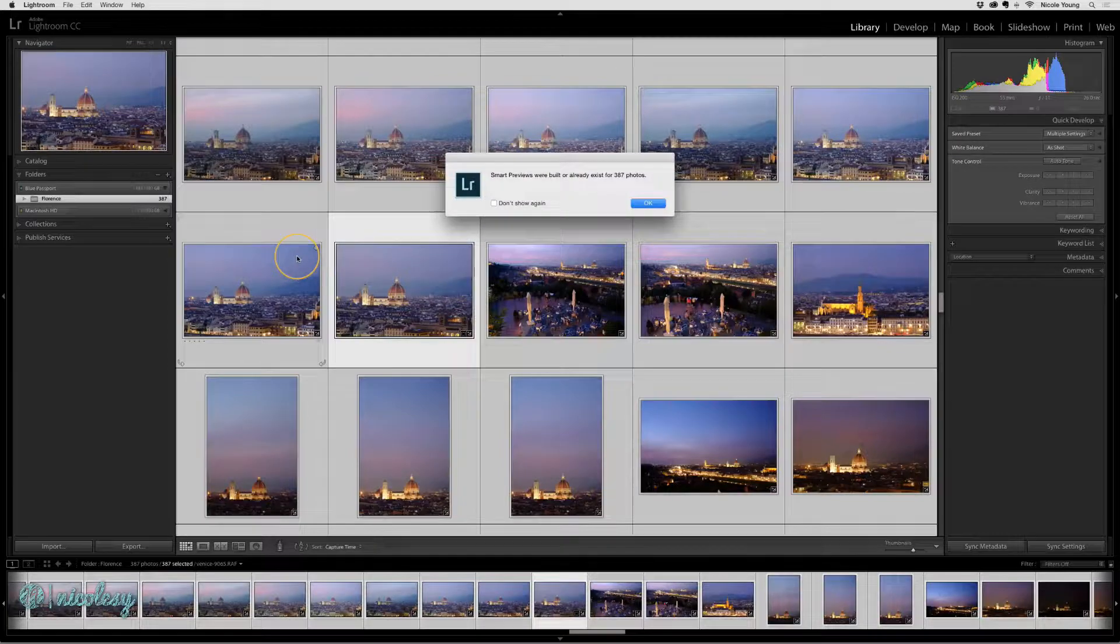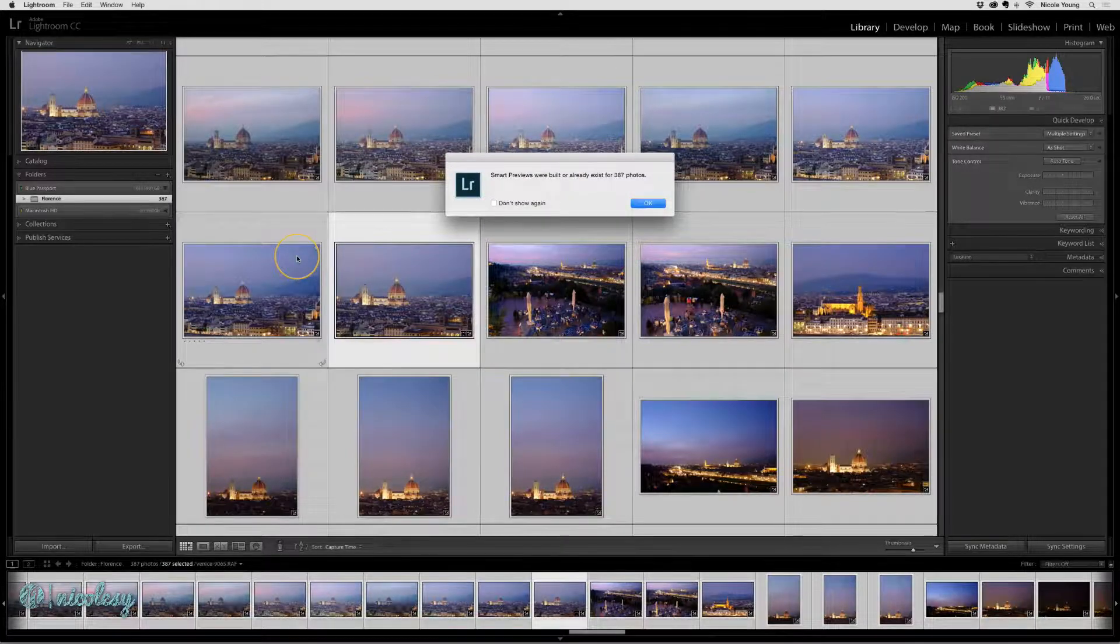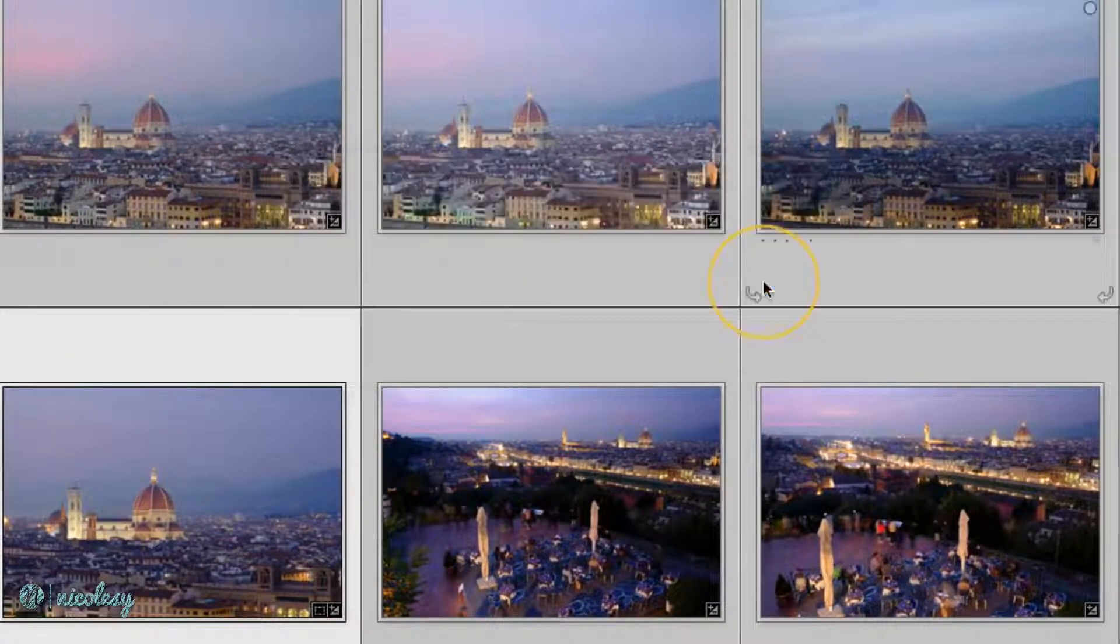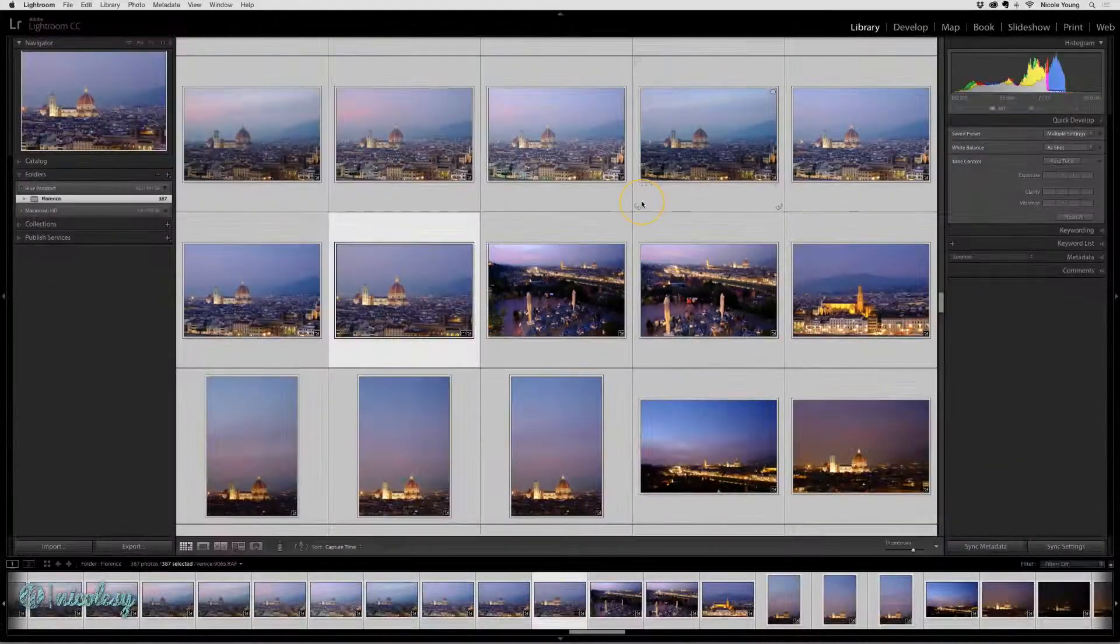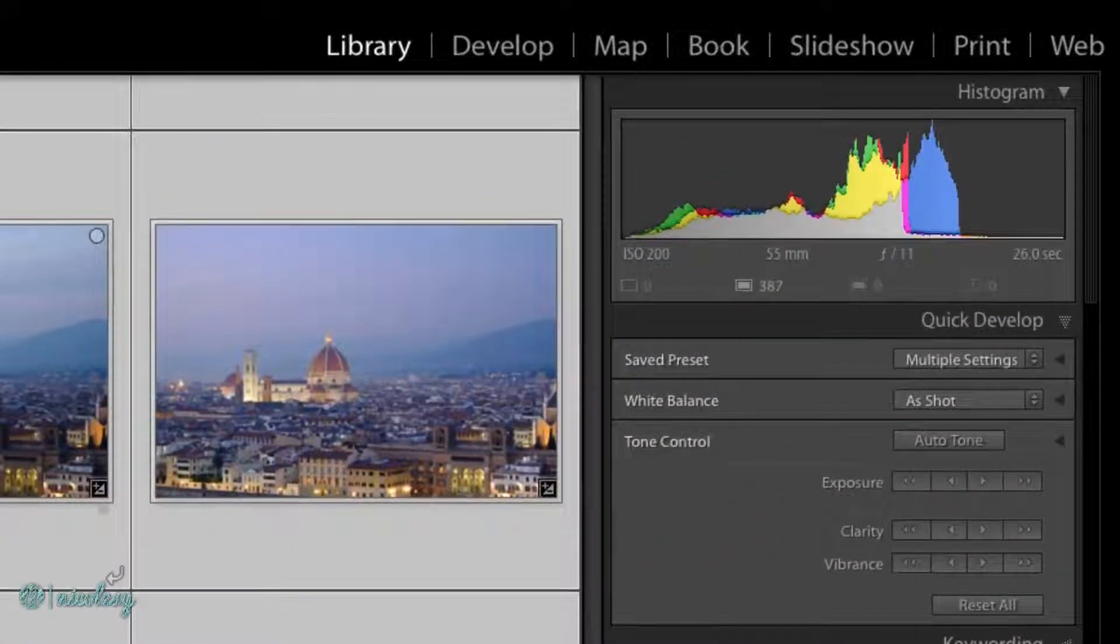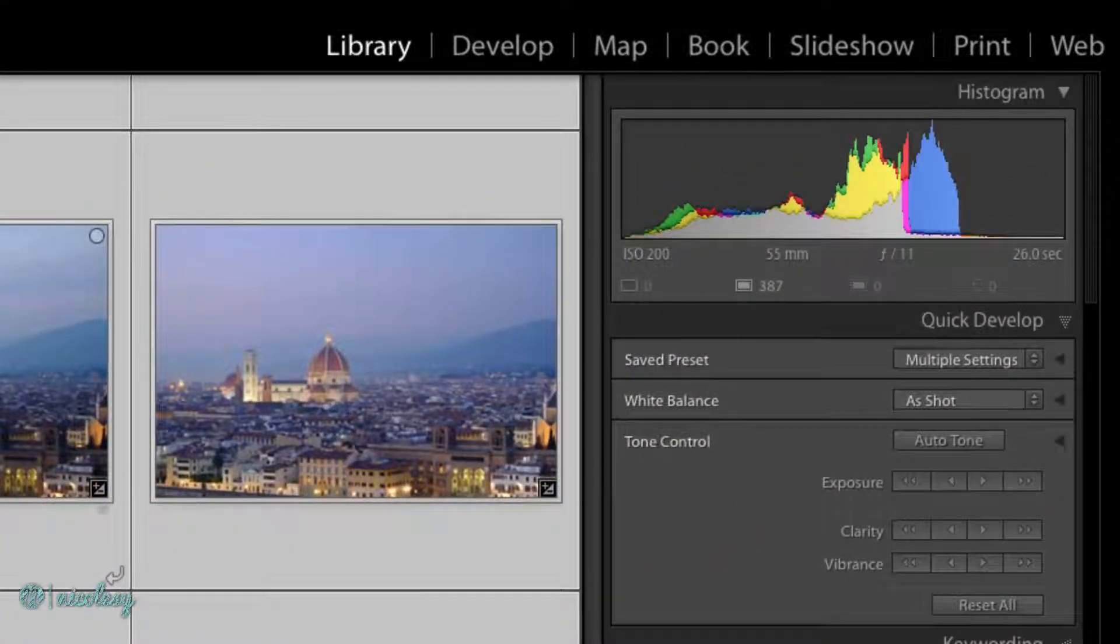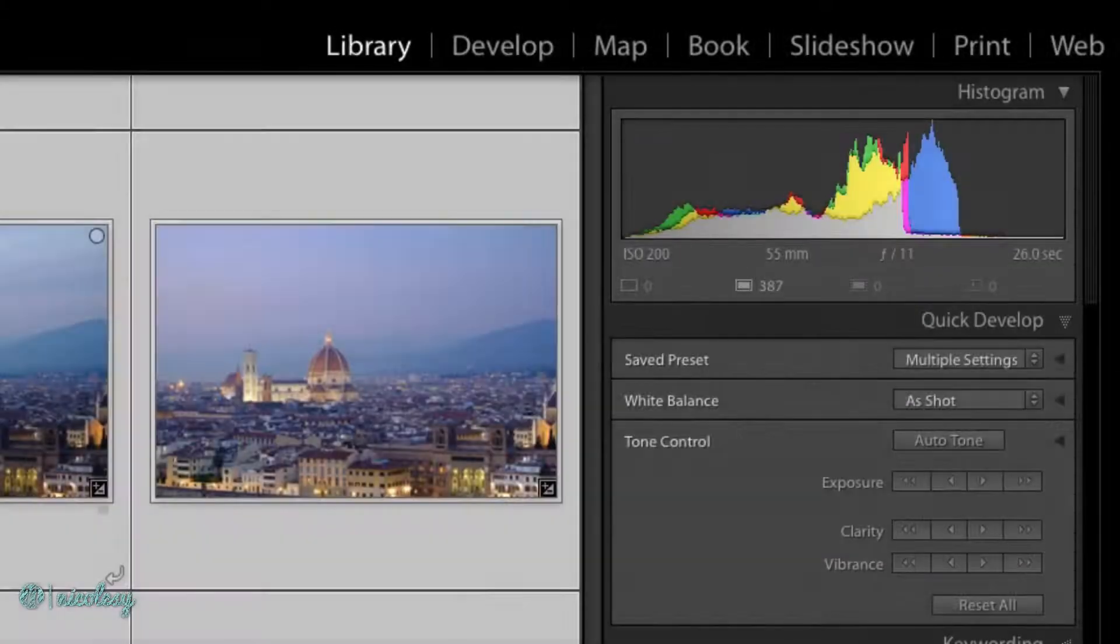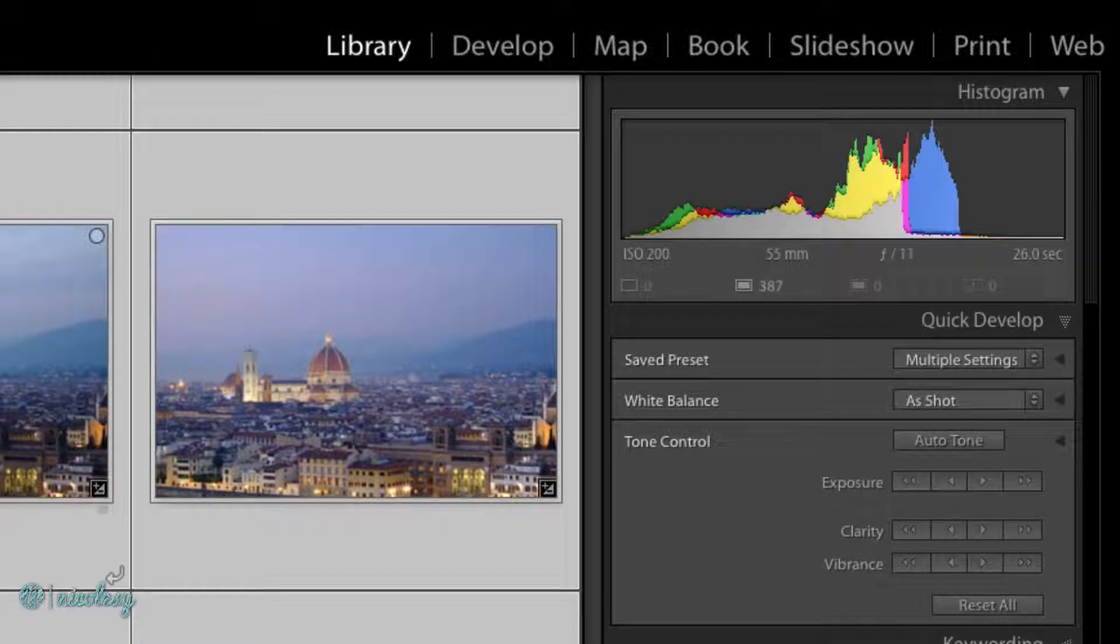Lightroom just finished making those Smart Previews and a window pops up to tell me it's finished. I'll click OK. If I look over on the right, just below the histogram,